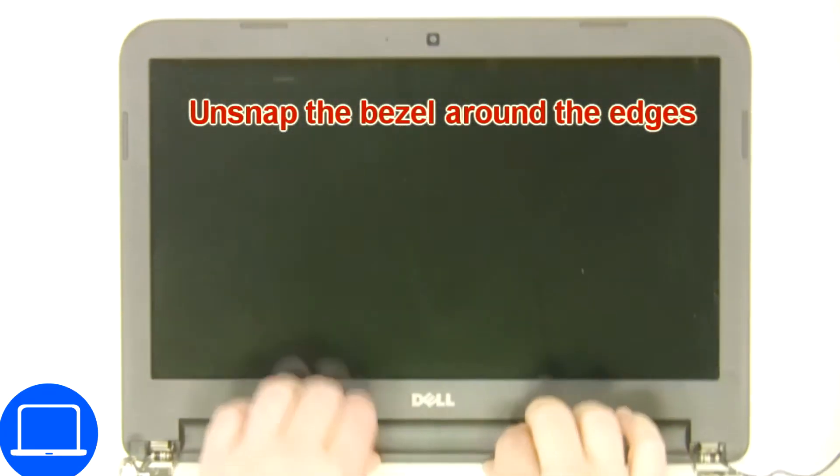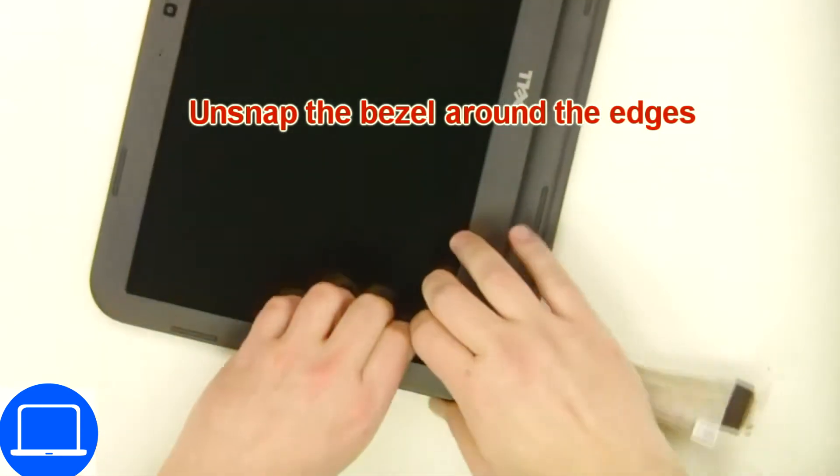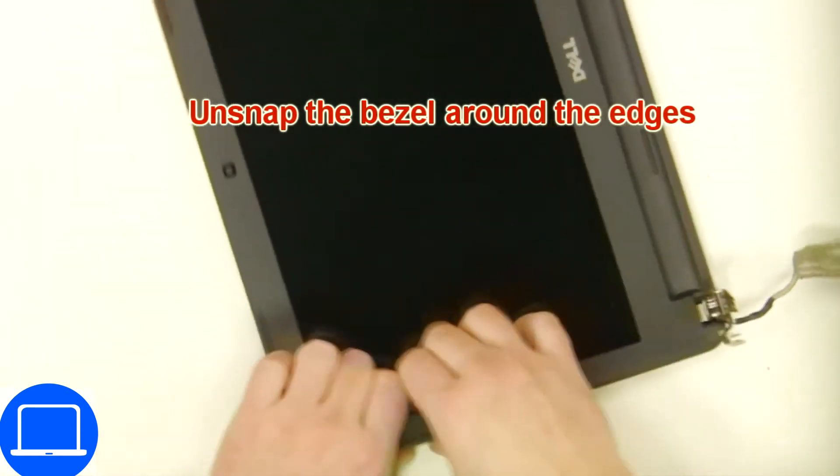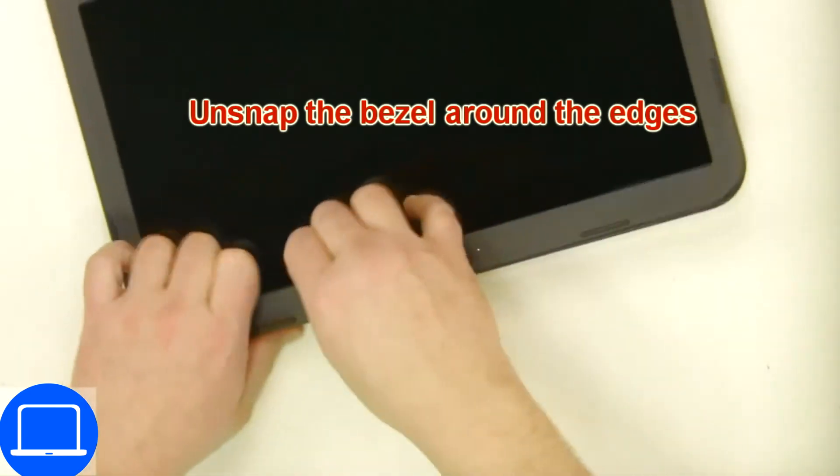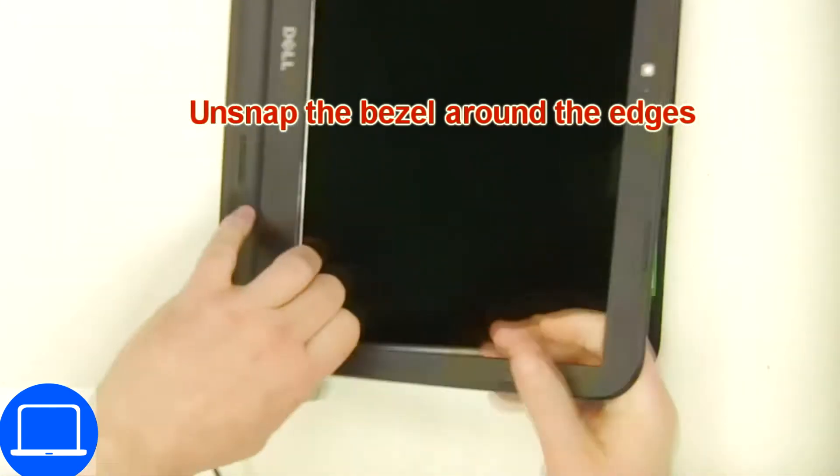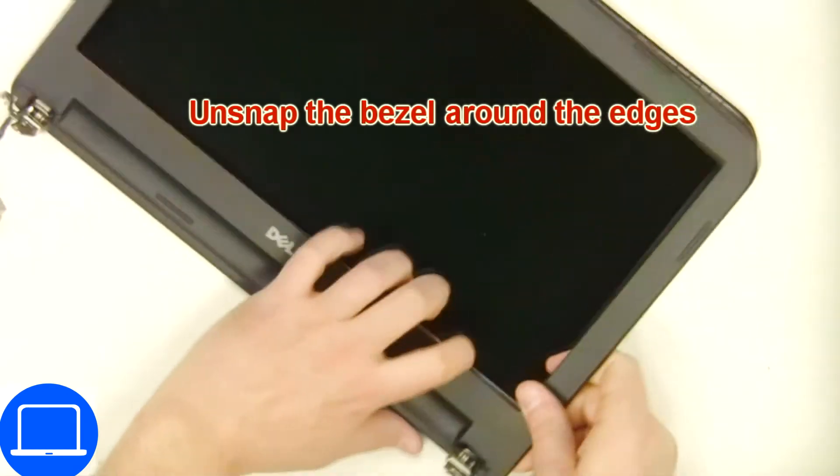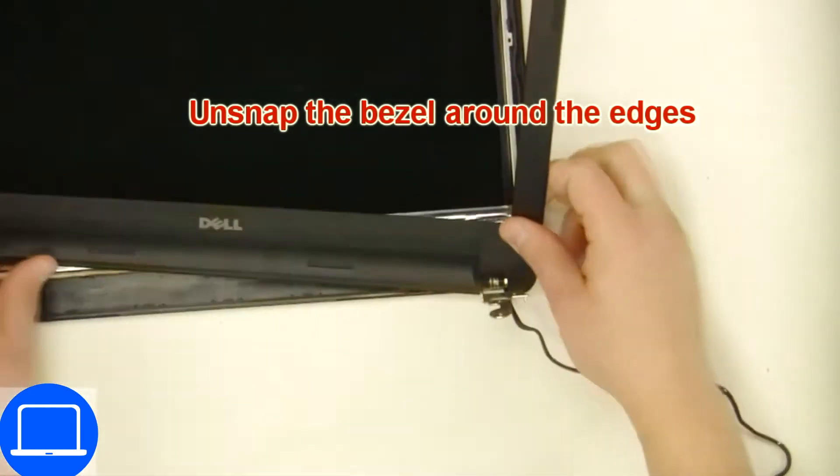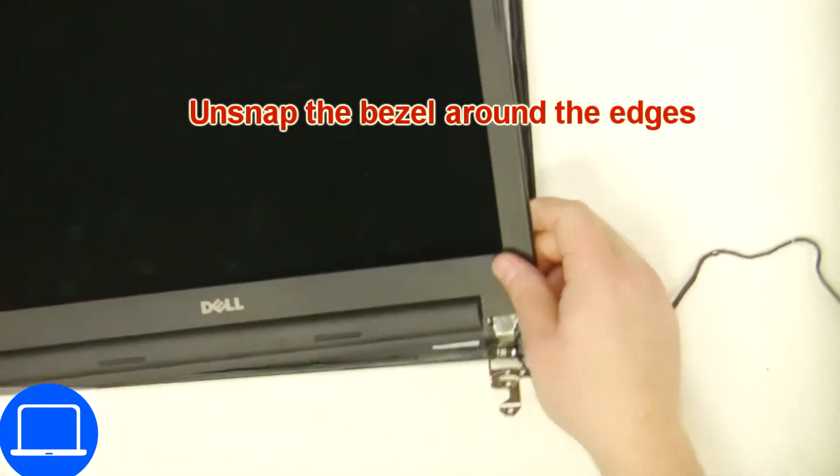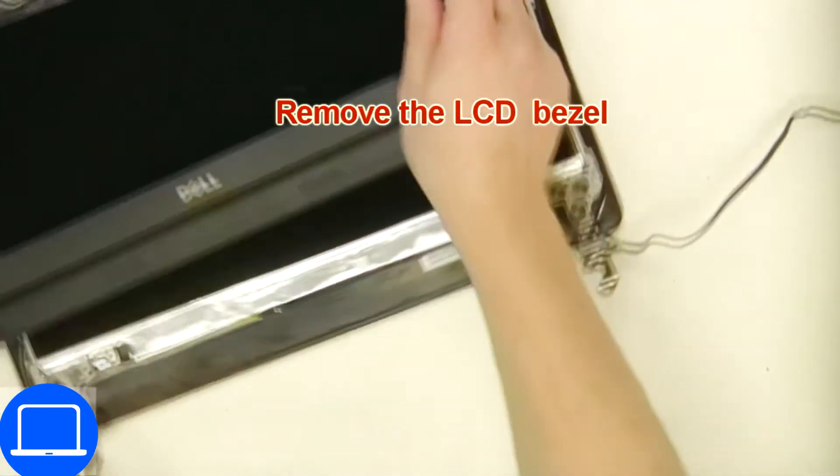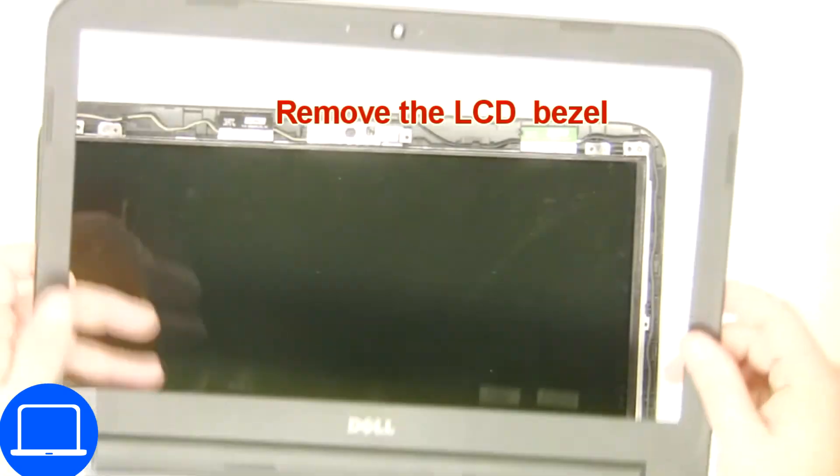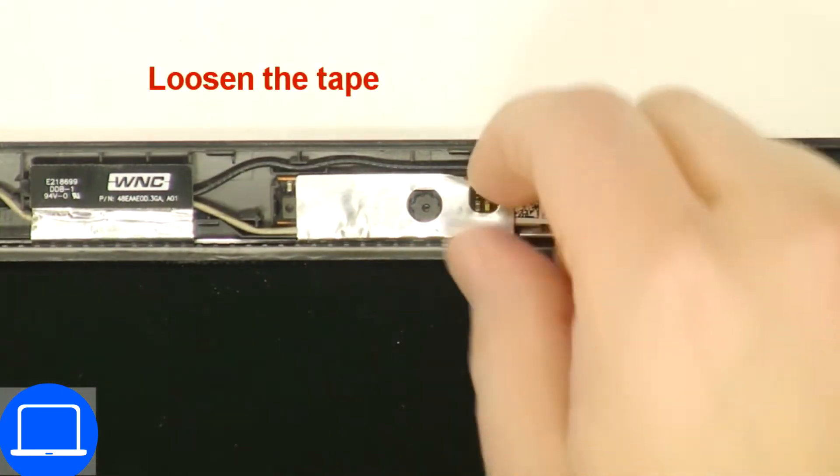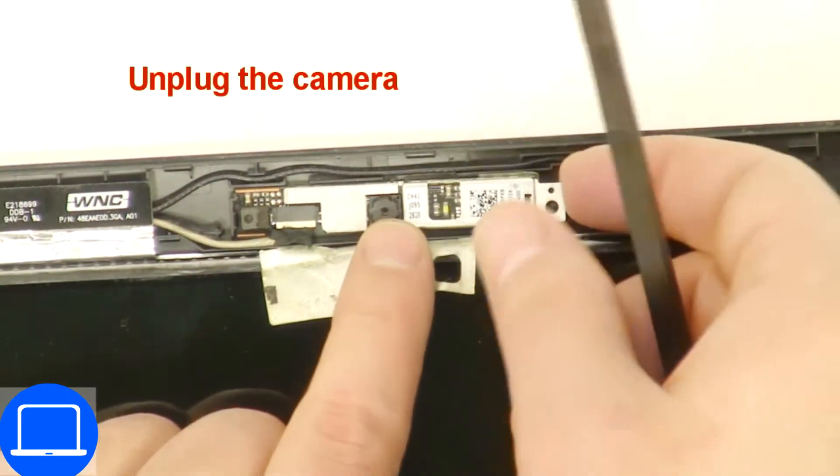Now use fingers to separate and remove bezel and remove cable. Now disconnect and remove web camera.